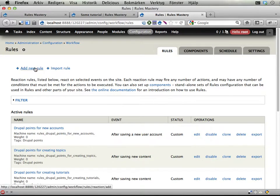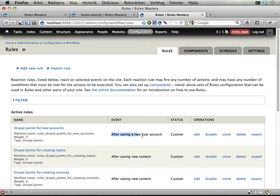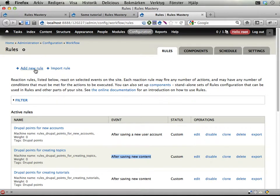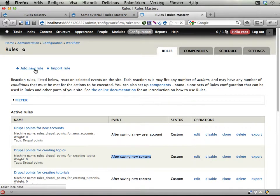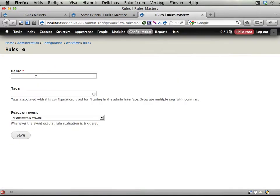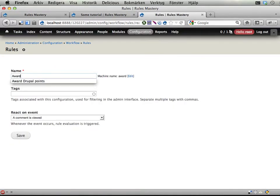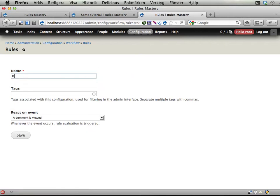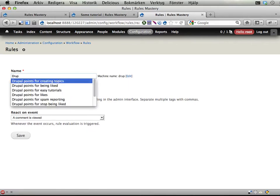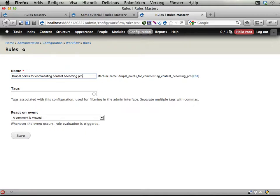We could potentially need to have it reacting on new content as well. But new content don't have any comments so that's not very relevant. So I'm adding a new rule. I'm going to call it